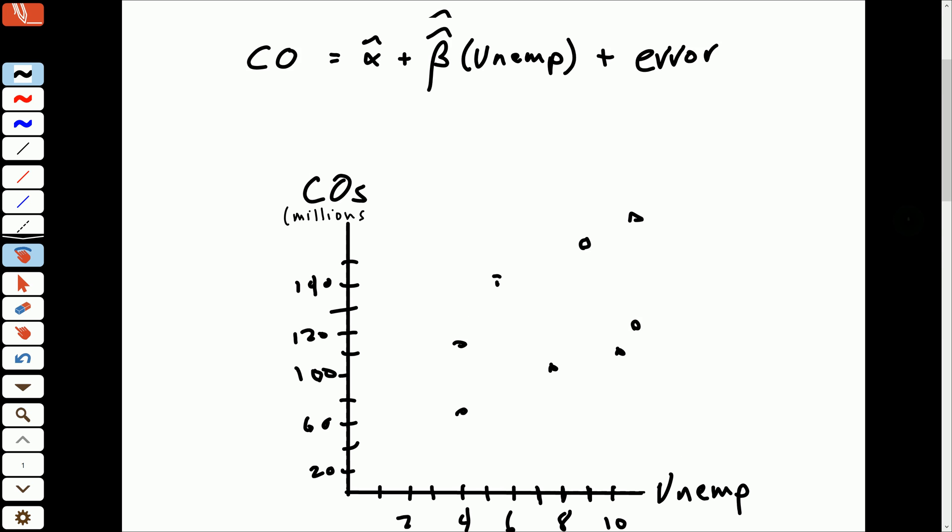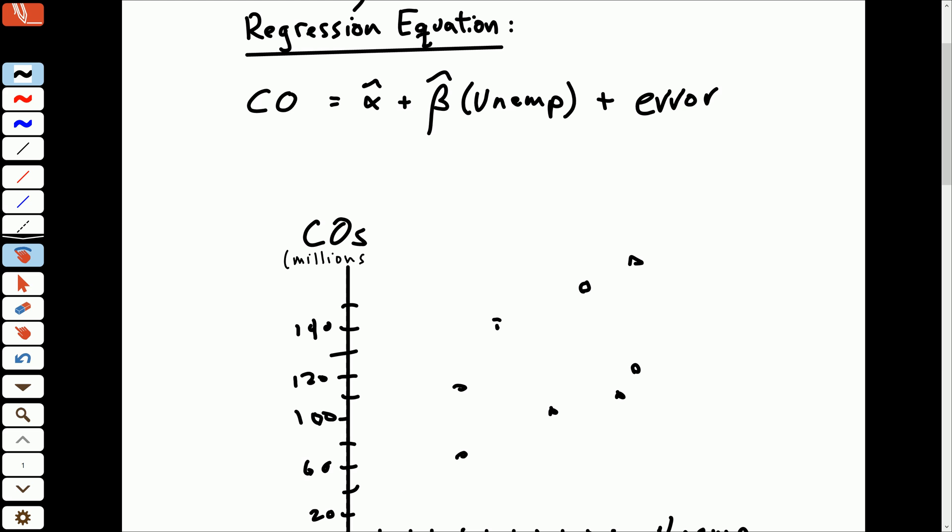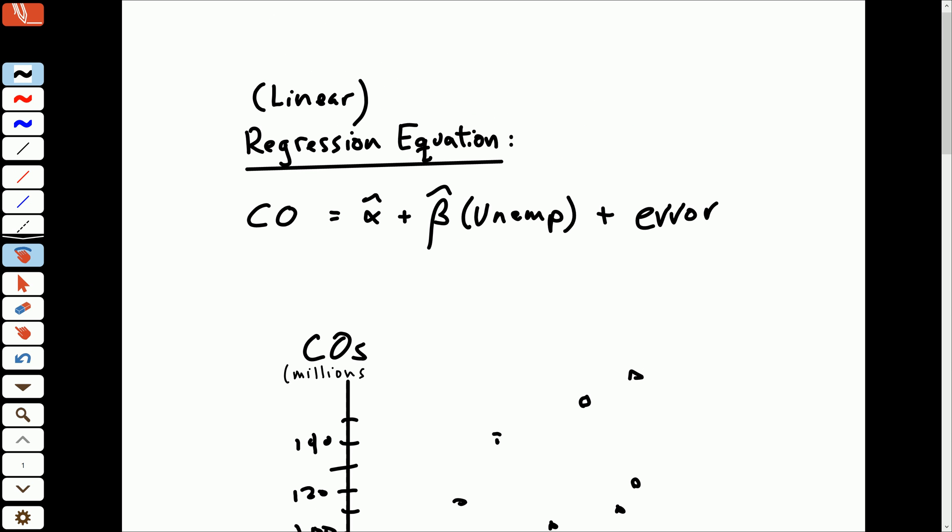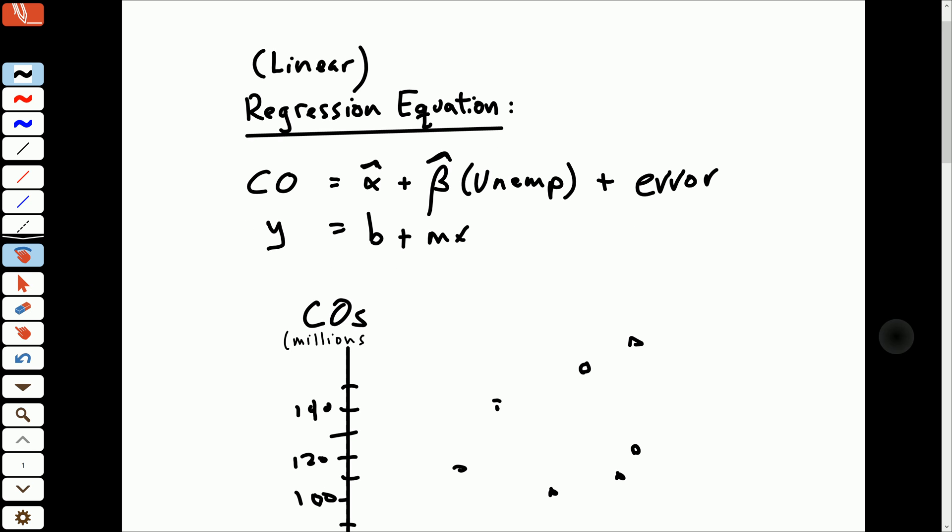And what we're going to be doing is estimating a line with this equation. Because ultimately, we can think of this as really the equation of a line. Y is equal to B plus MX is how we're traditionally taught, the equation of a line. So we're going to be estimating this intercept and calling that alpha, and we're going to be estimating the slope of that line with beta. And in this case, X is unemployment.